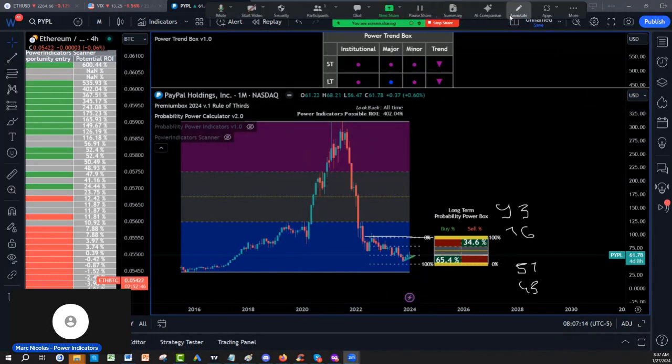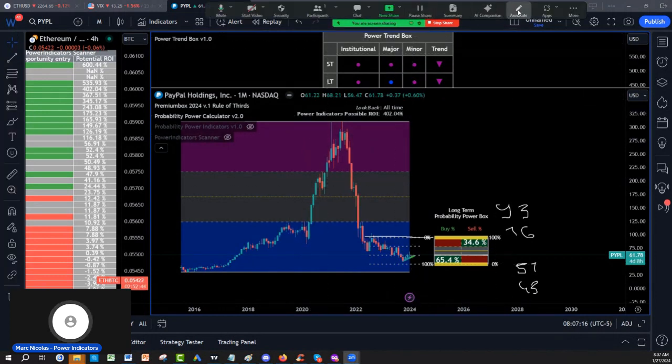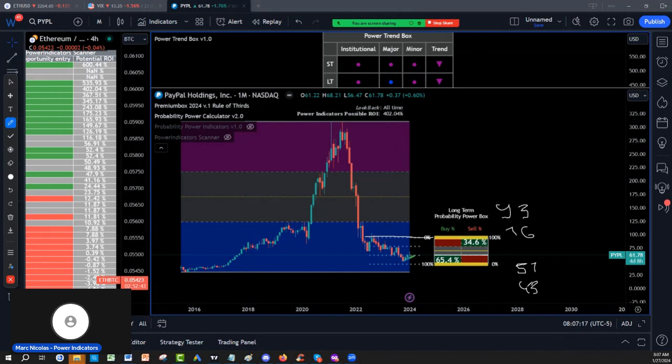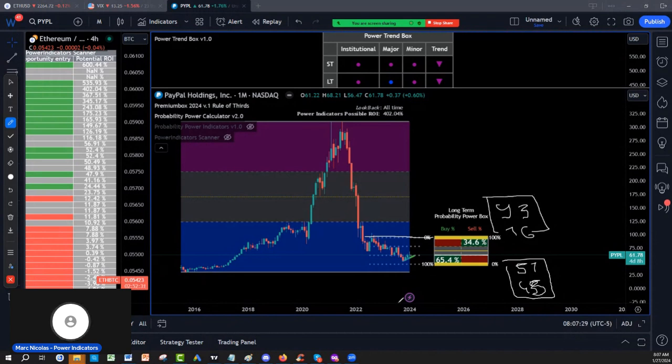And that is right now what we know, and those are the elements. So to me, accumulation phase on PayPal is 45-57, distribution phase is 76-93, and you have a solid game plan in terms of swing trading or long-term investing by going with those ranges.